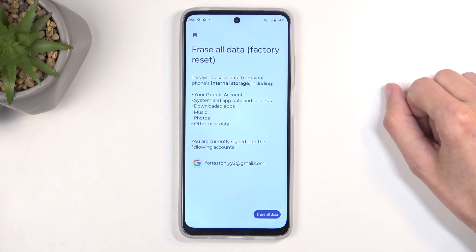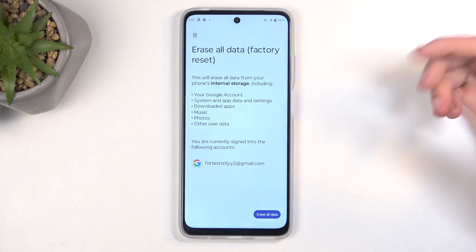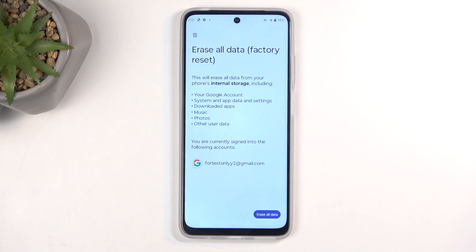This will present you with a list of data that will be removed by this process, which includes, importantly, things like music, photos, and user data. If you have anything like that that you would like to preserve, make a backup copy of it before you go any further.